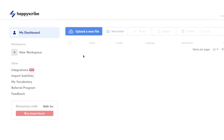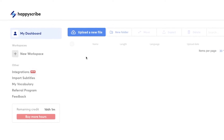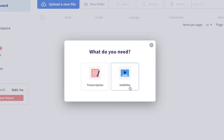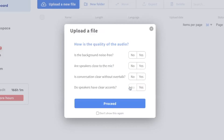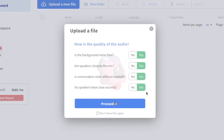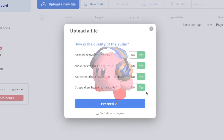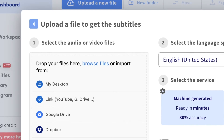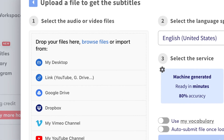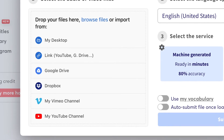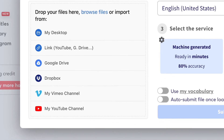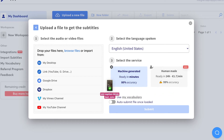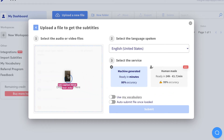Once you've entered your HappyScribe dashboard, select 'Upload a New File', then 'Subtitles'. You're going to want to make sure that your video's audio is of decent quality to have the best outcome possible on your subtitles. You can import your video file straight from your device or from other places such as a public link or even your own YouTube channel. I've exported the TikTok I want to caption onto my device, so I'm just going to drag and drop.